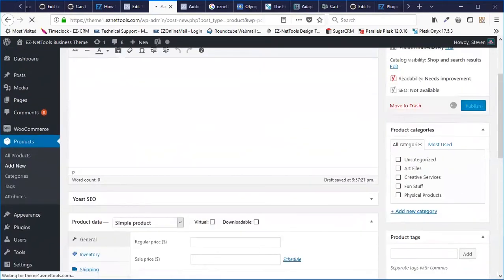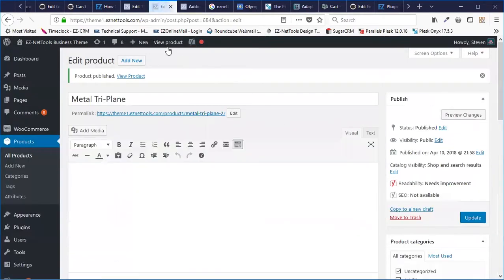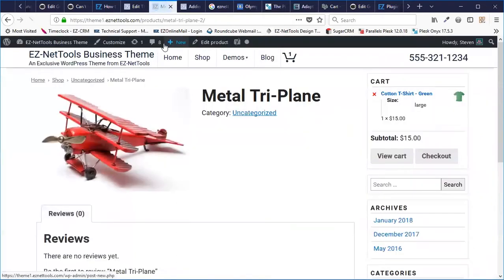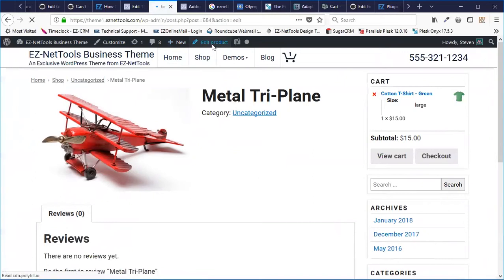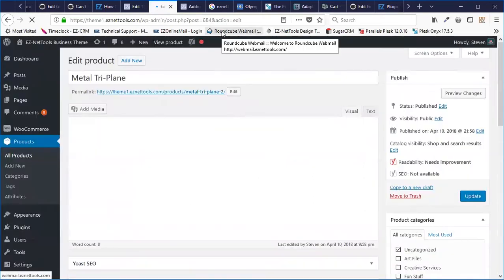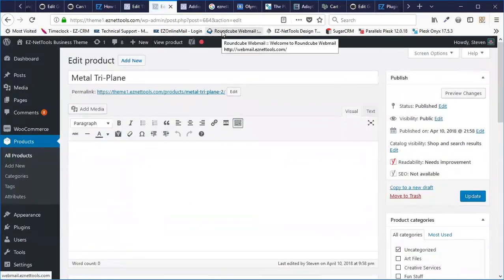I'm going to hit Publish, and now I'm going to view the product. This is as basic as it gets right now — it just has the name, it's not even categorized, it just has a picture. Pretty simple. I'm going to hit Edit Product now, and we're going to add a little bit more information.